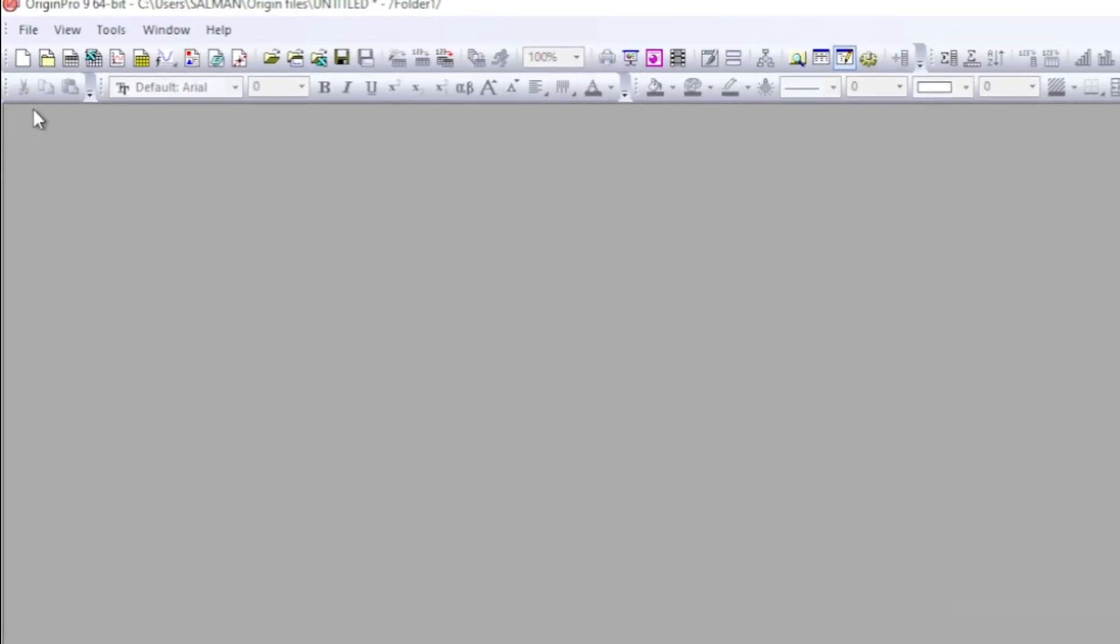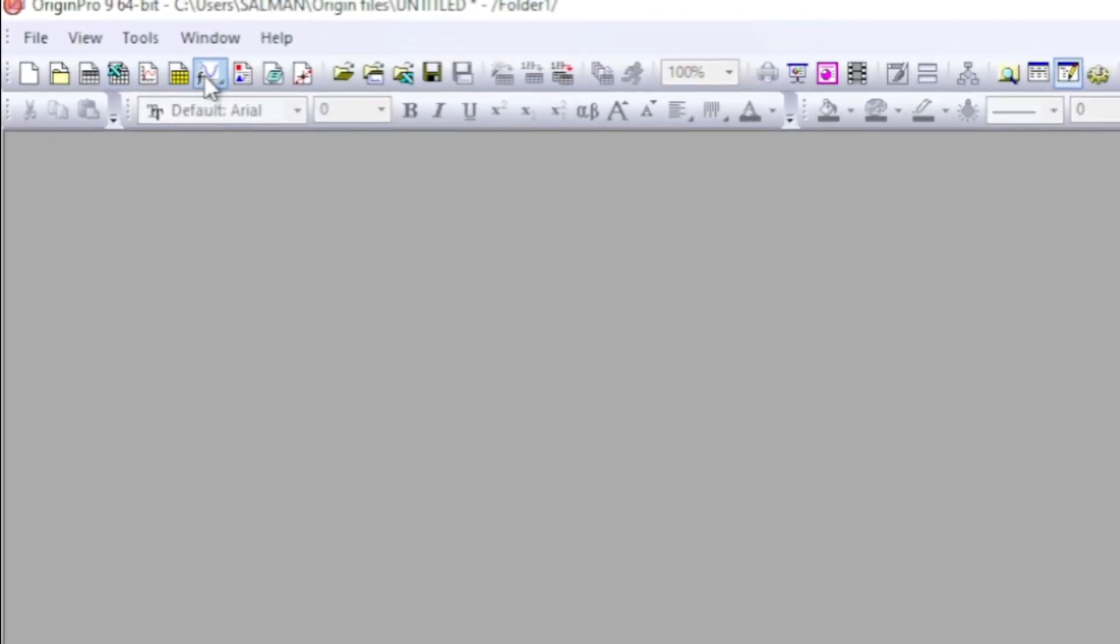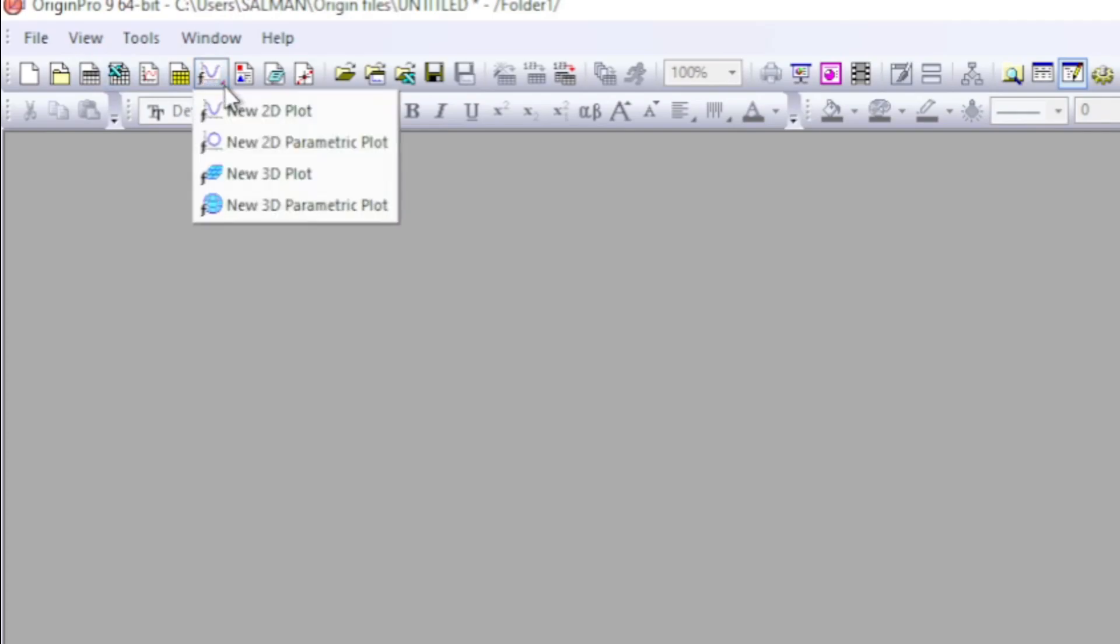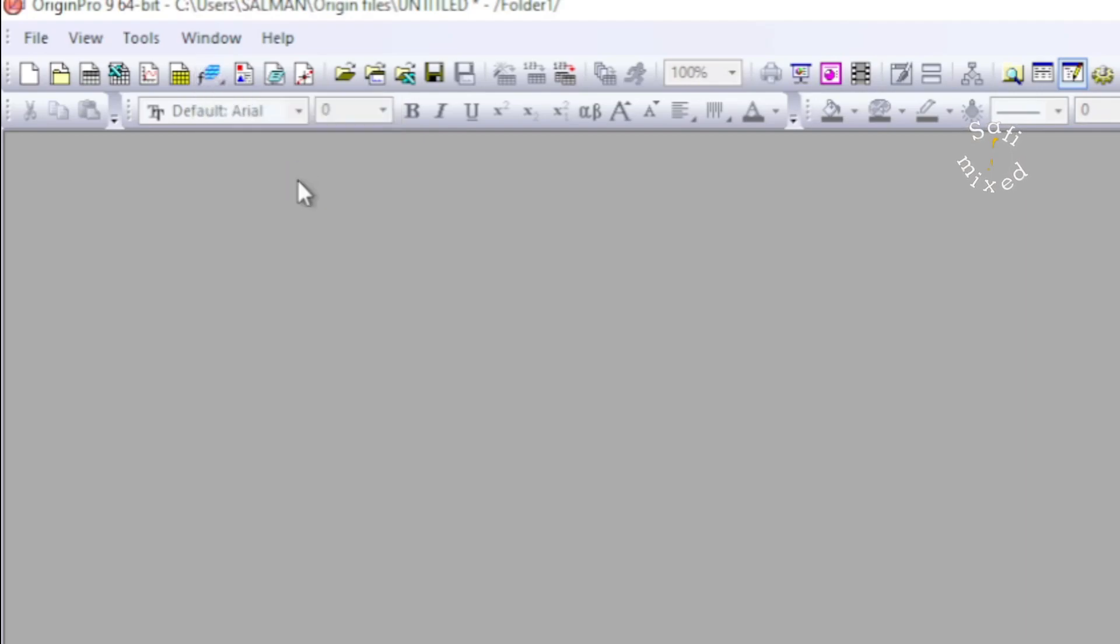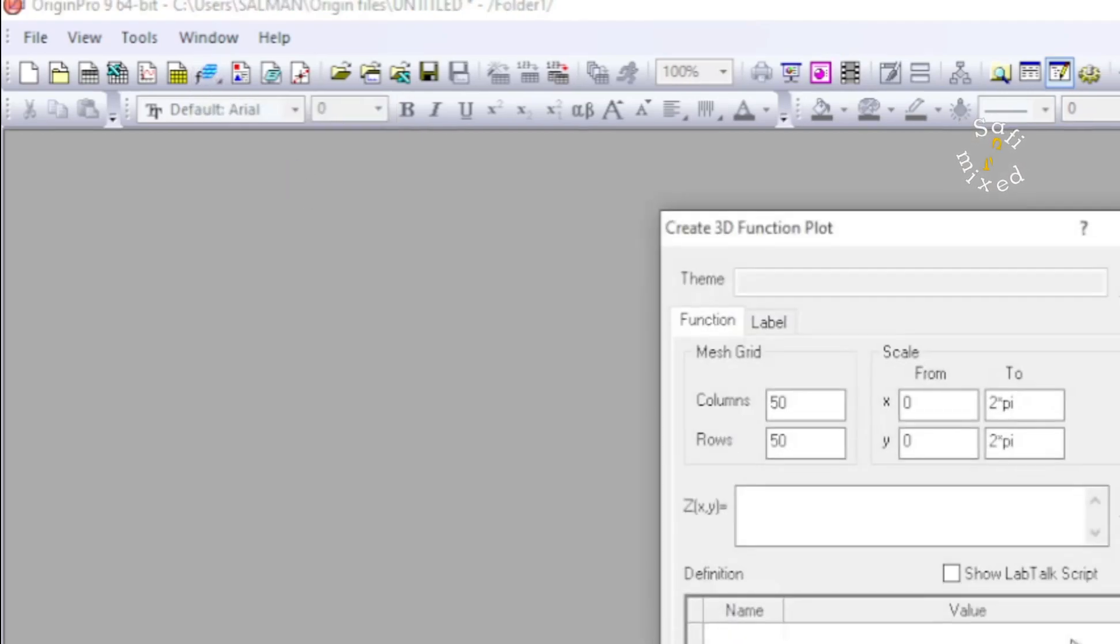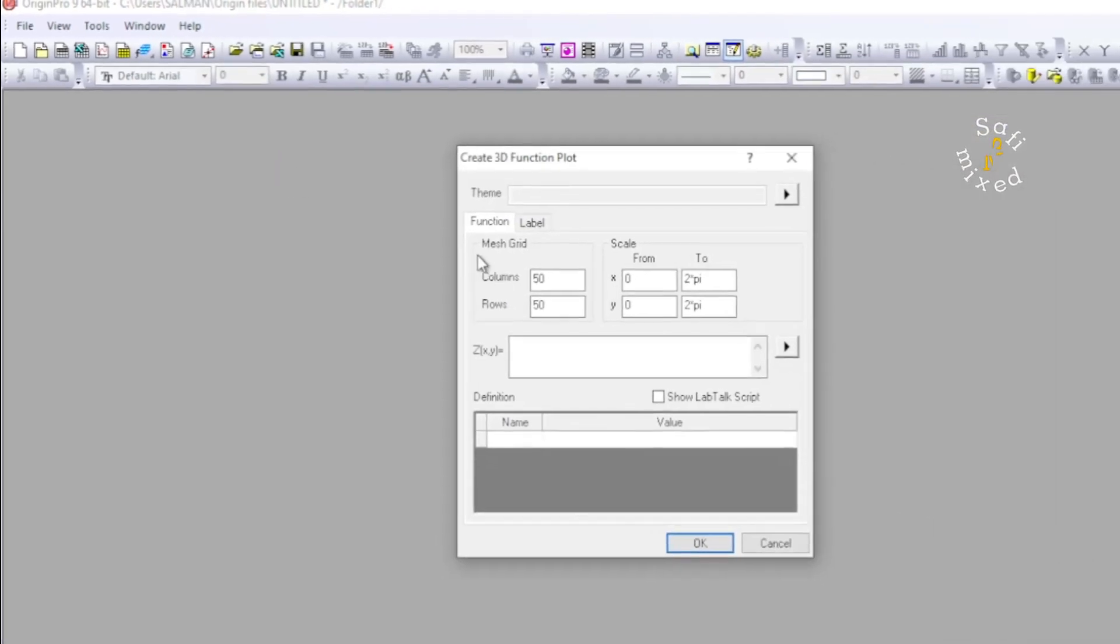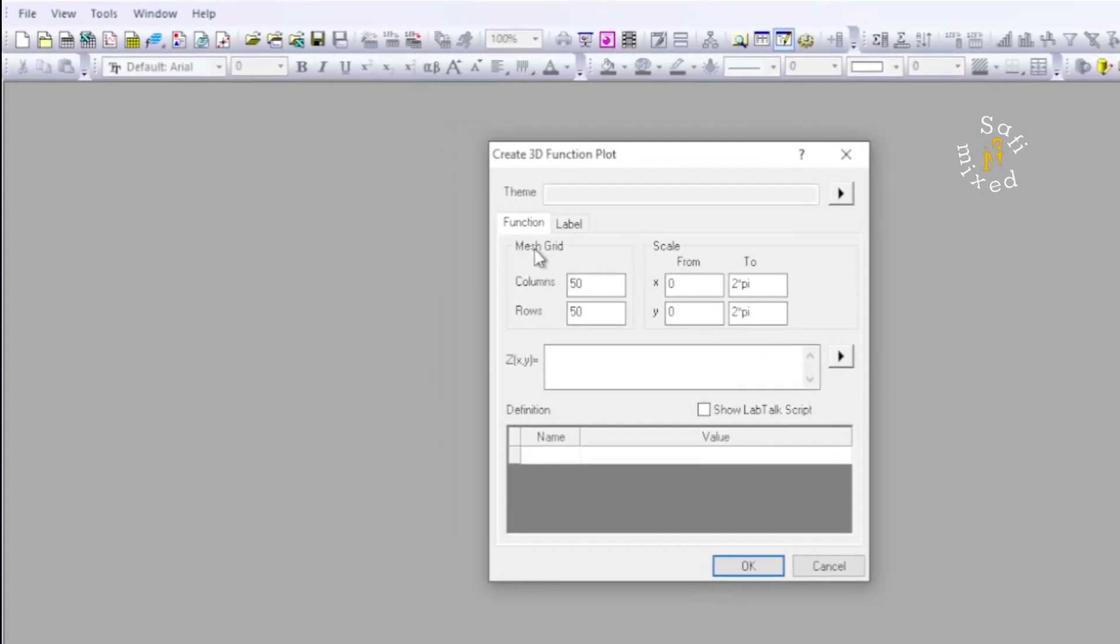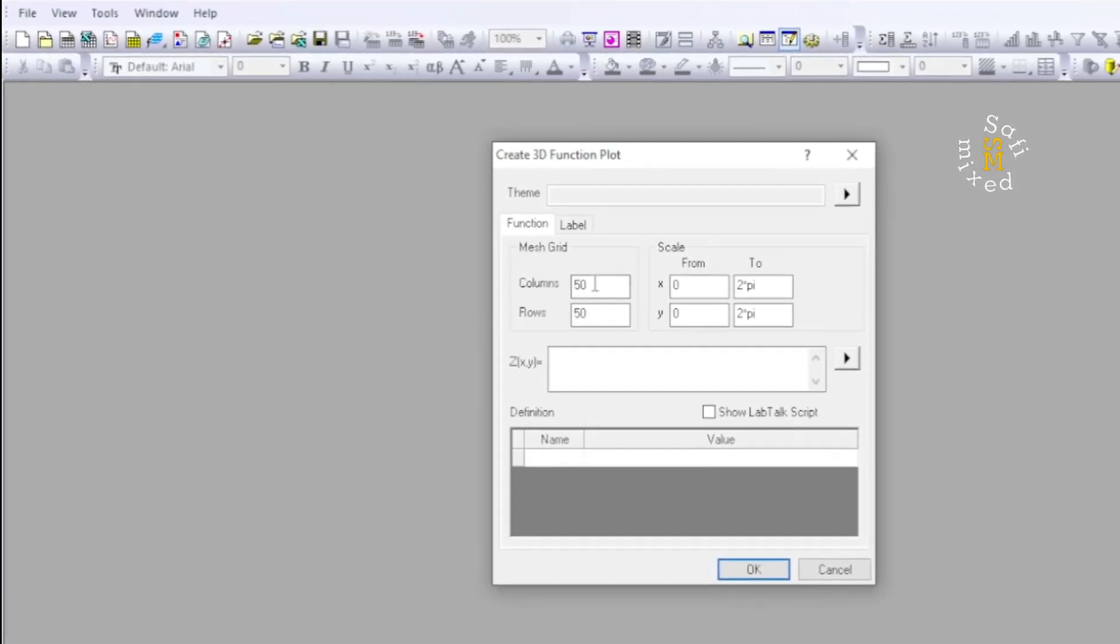And come to New Data 2D Plots and click on the arrow to open the dropdown menu. From the dropdown menu, select New 3D Plots. This will open this window. Now we have to choose the number of rows and columns.